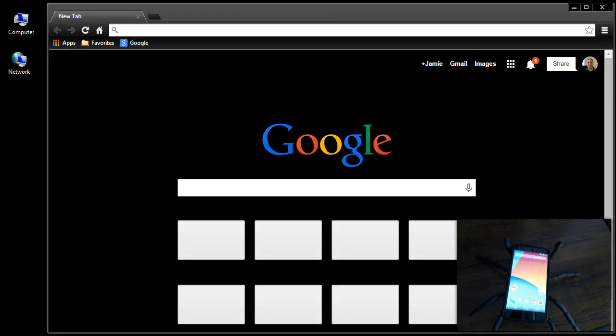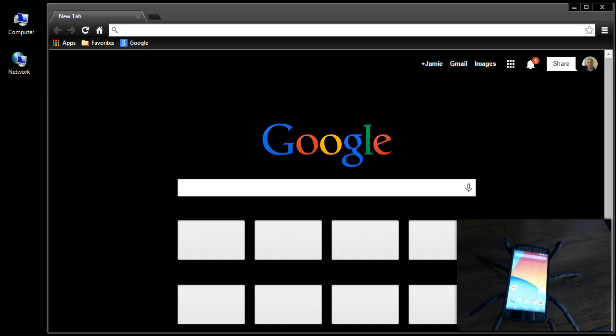So what's going on everybody? I want to show you guys how to unlock the bootloader for the Google Nexus 5 phone here and then root the Google Nexus 5.